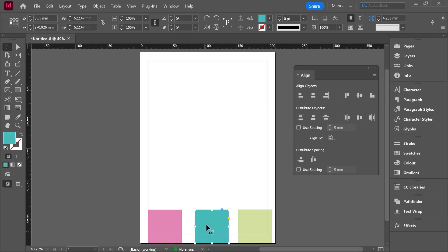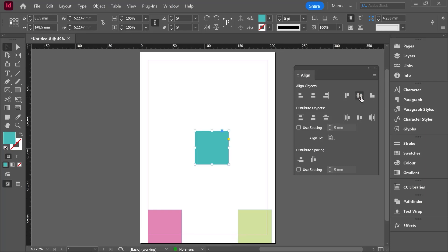If I select just one object and click Align Vertical Centers, then the vertical center of that square is going to be aligned to the vertical center of the page. One click and here we are. Remember to check the thumbnails because they are very clear. Time to jump to the next category: Distribute Objects.